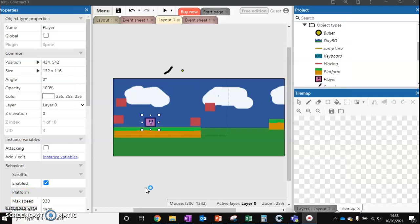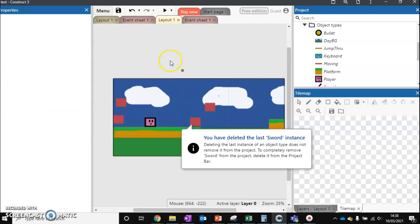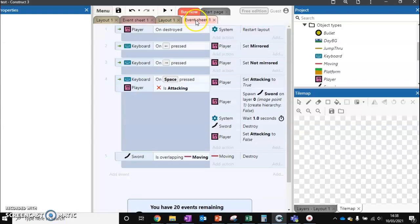To fix our last sword problem, what we're going to do is just make sure we delete our sword at the top here - we don't need that anymore. So we can get rid of that, and then we're going to go to our event sheet.